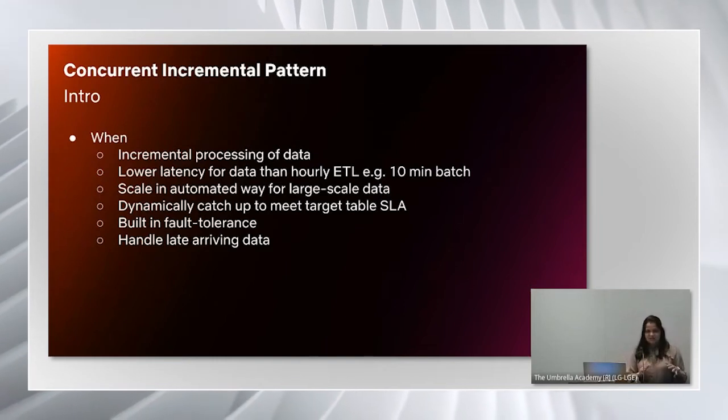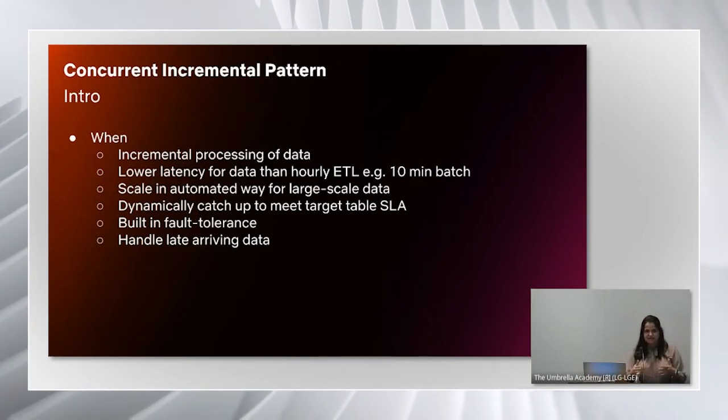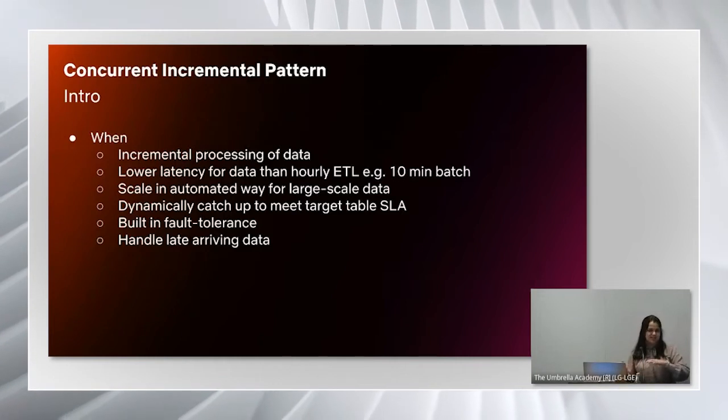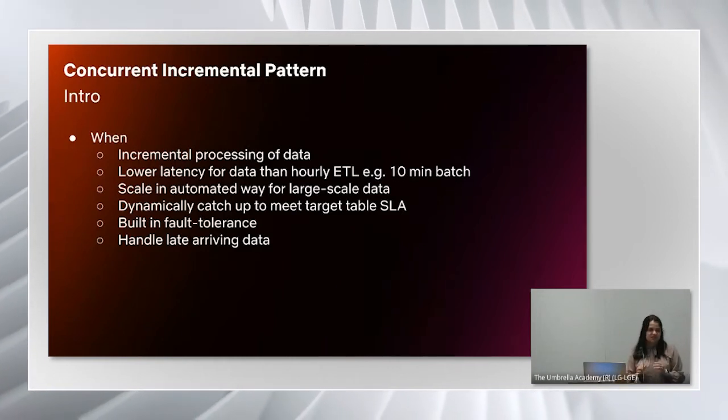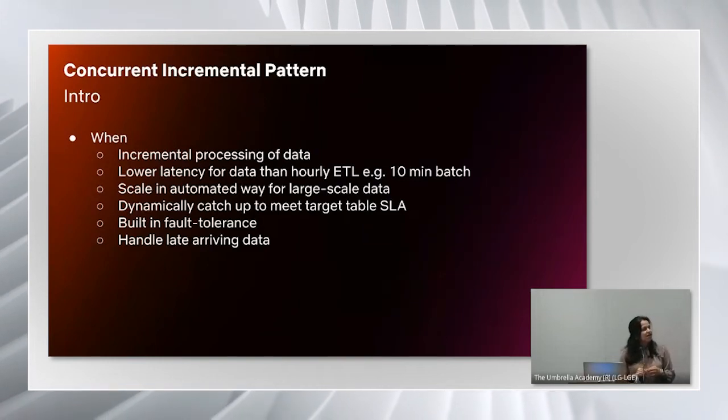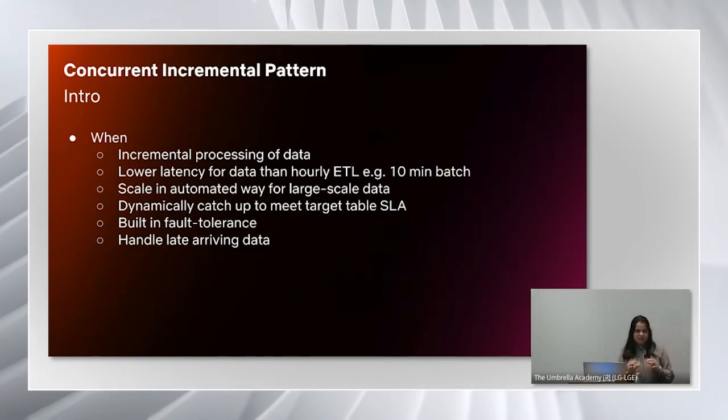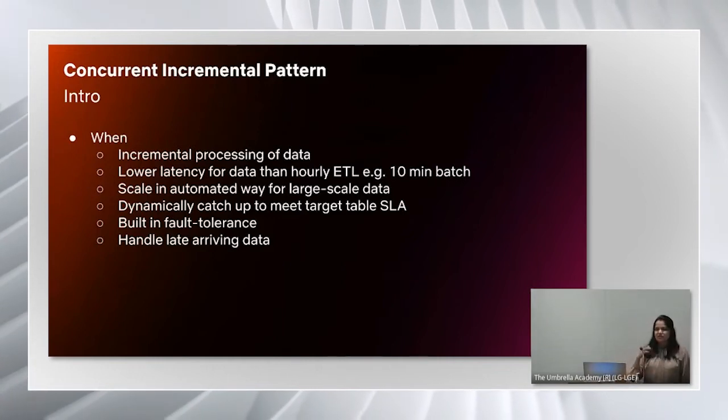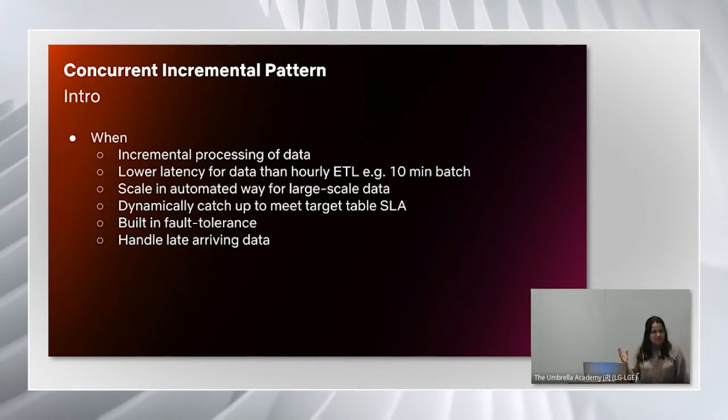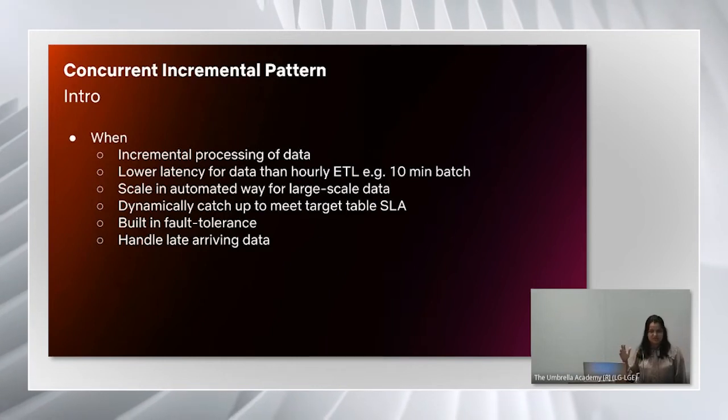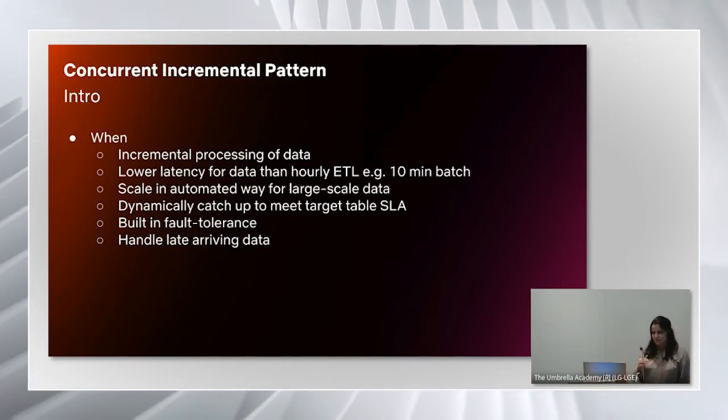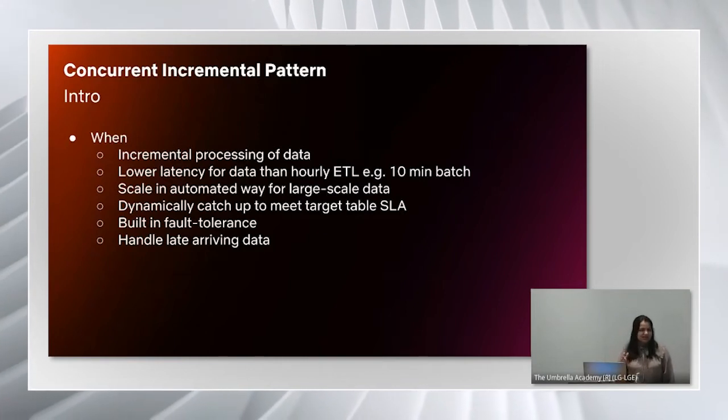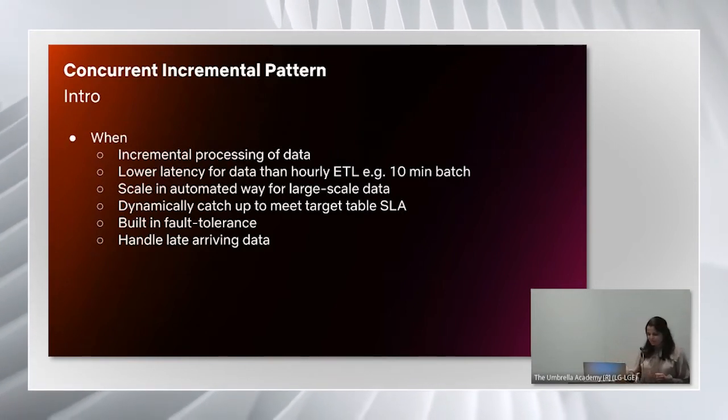An important aspect of this pattern is that it allows you to scale in an automated way, so it can dynamically scale and catch up to meet your SLA on the target table. It also supports some level of built-in fault tolerance. For scenarios where the job fails, you don't have to worry about retrying the job explicitly. The pattern takes care of it for you. It can also handle late arriving data as part of incremental processing.